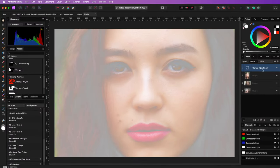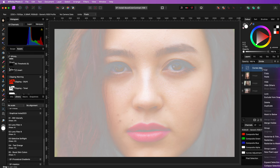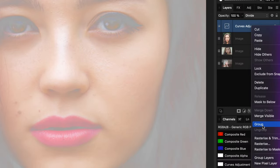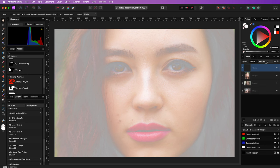This leaves us with an image where mainly the skin colors have color. Let's now group the curves adjustment. This will allow us to stack another blend mode on top of it.